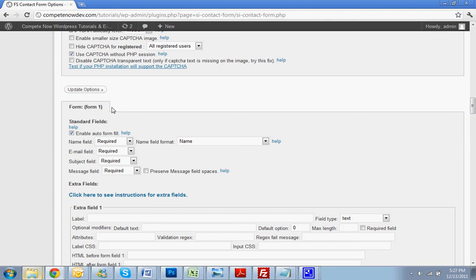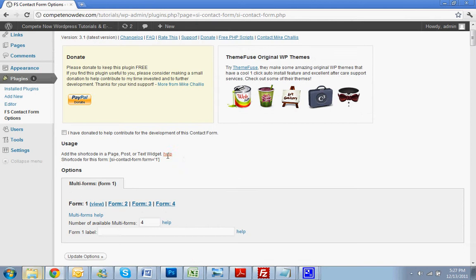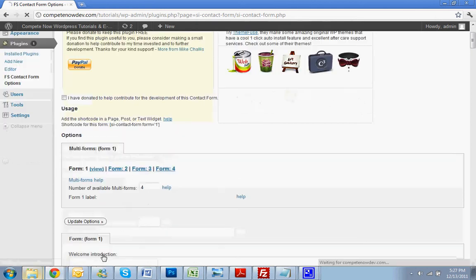form. Parentheses, form 1. Default values are name, email, subject, and message. I'm going to leave those all in there for now. Just go right back to the top. Just hit Update Options.